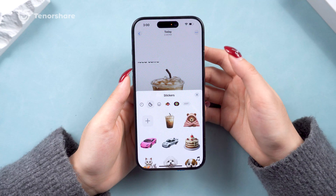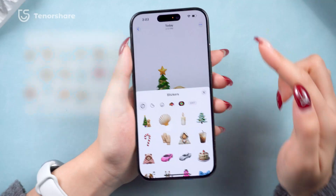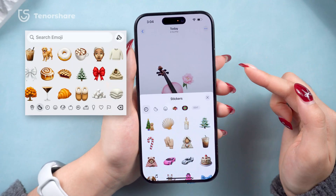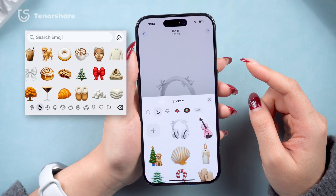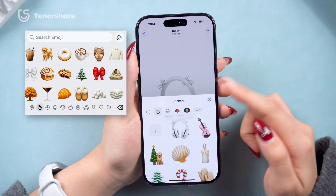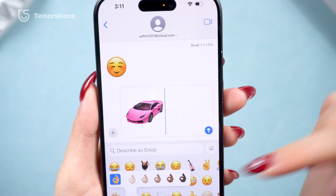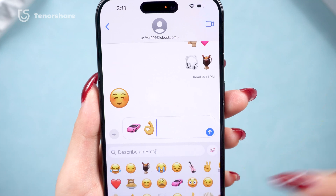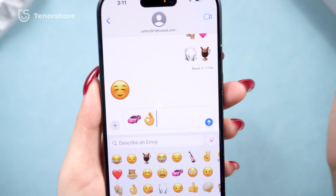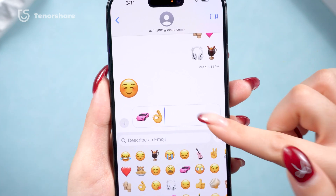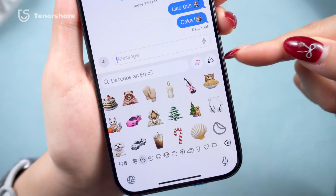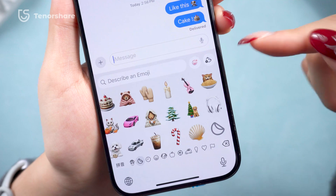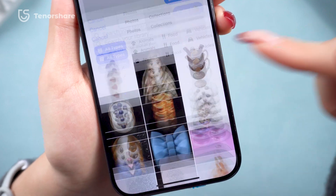You can have as many as you want and even collect an entire series, like a winter-themed series or others. Now you can use these custom stickers in chats just like system emojis.